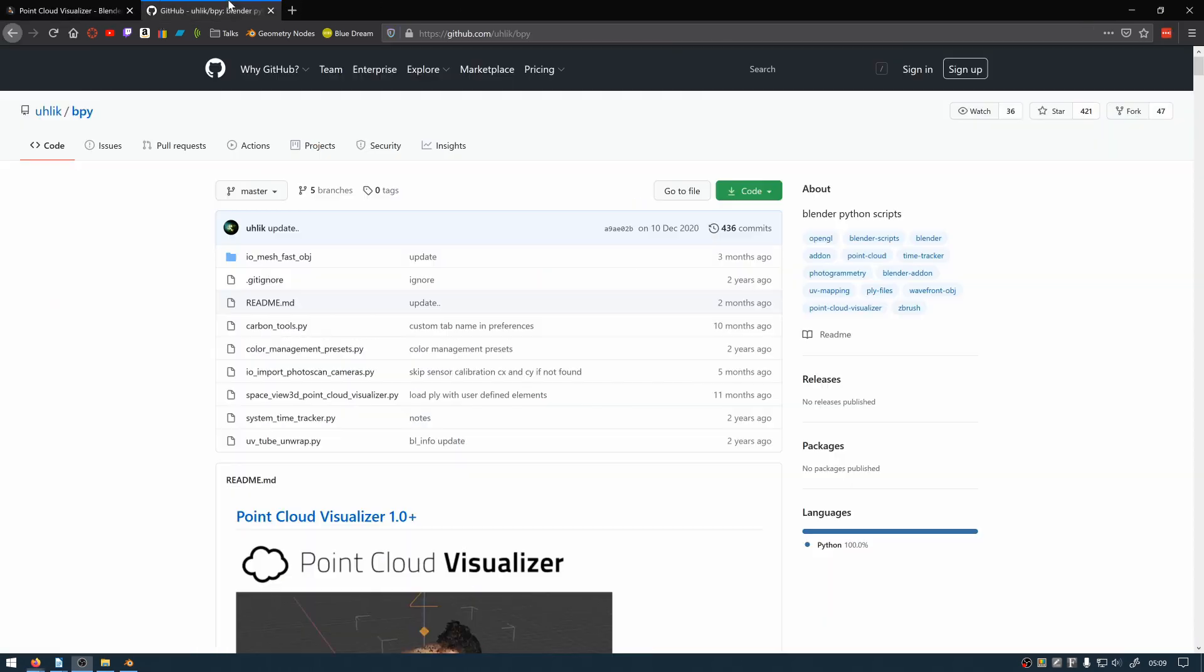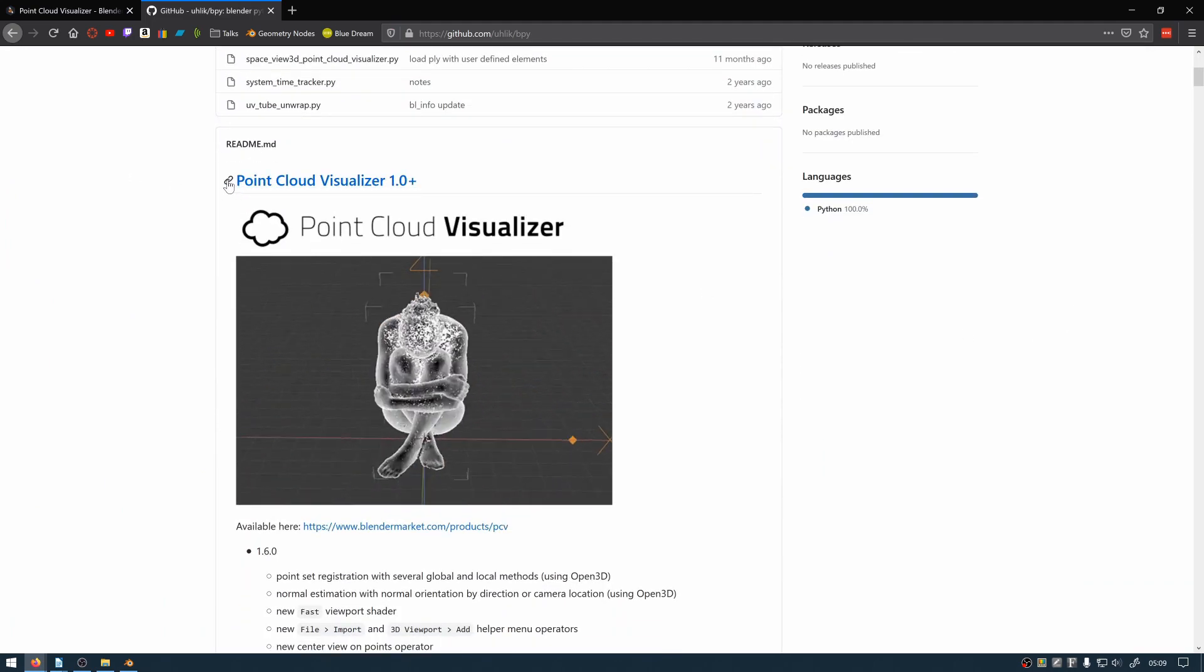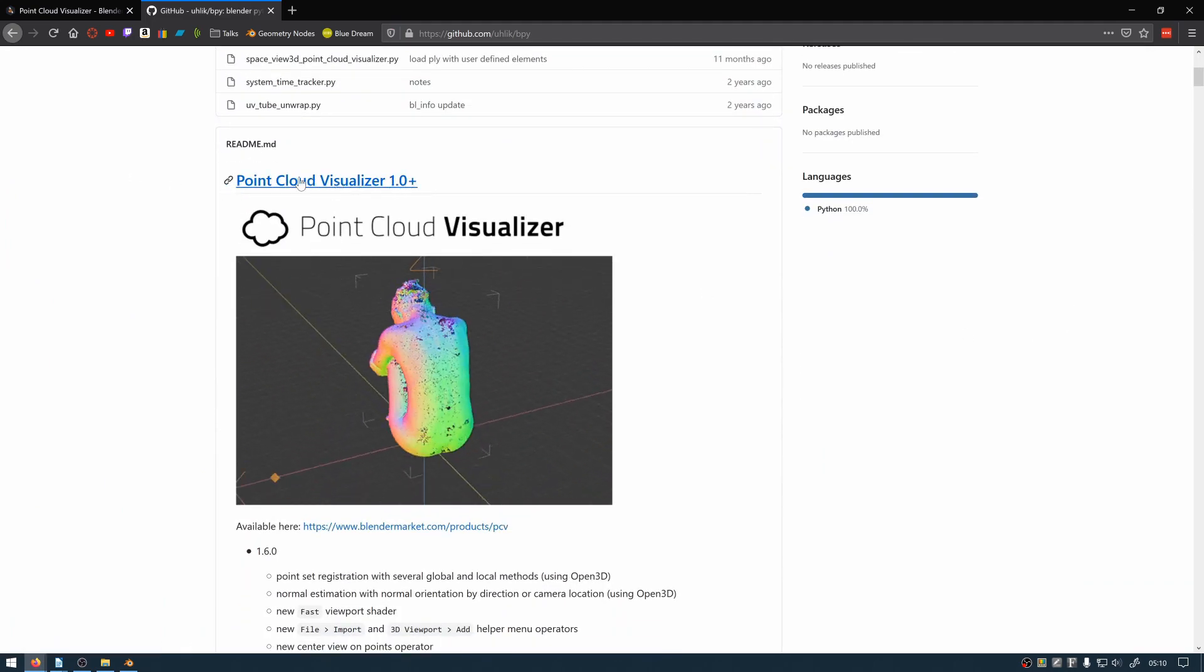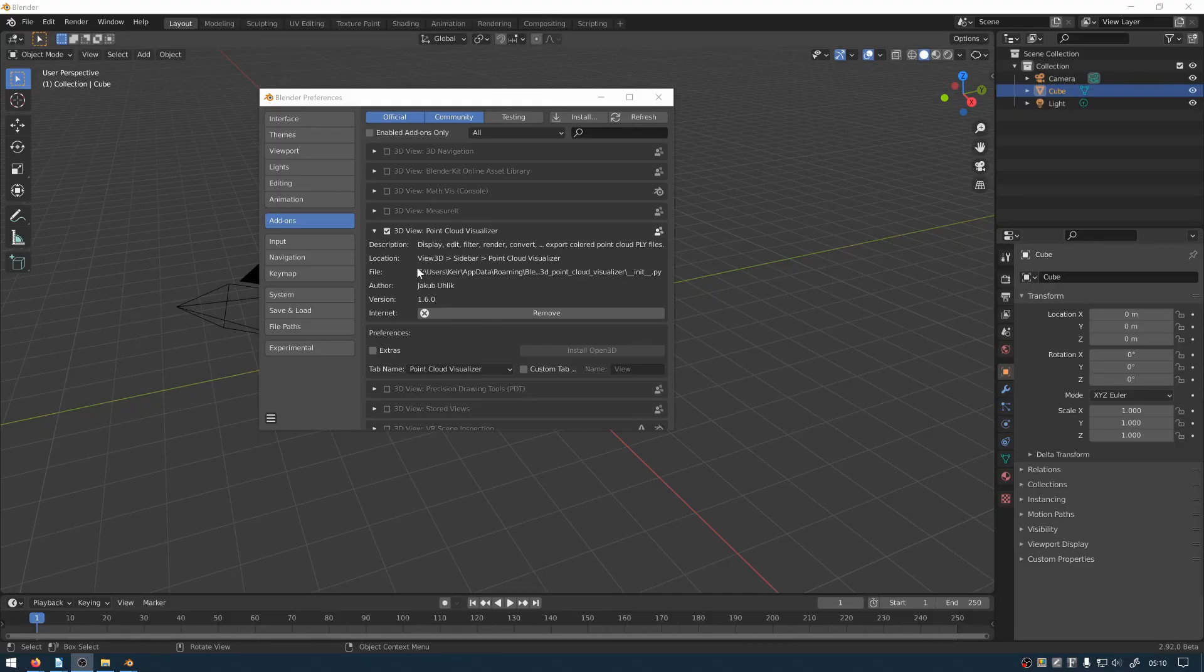You could even end the whole process here and render within point cloud visualiser but this does not use cycles or Eevee.